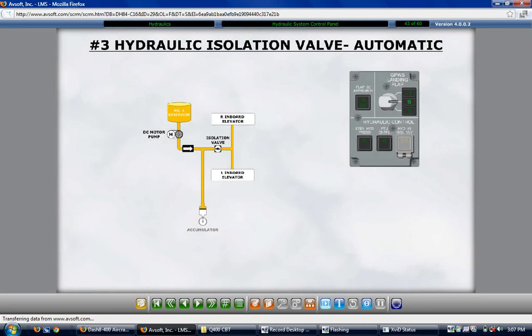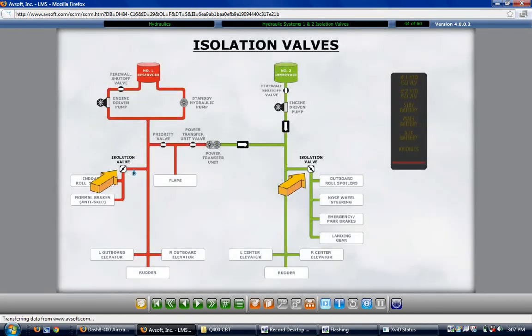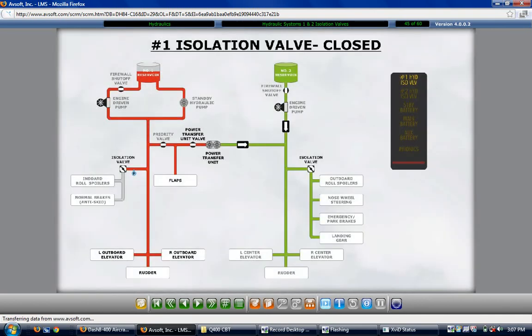Isolation valves are installed in the main number 1 and 2 hydraulic systems; the valves are normally open and close when low fluid quantity is sensed in the related reservoir. Closure illuminates the related number 1 or number 2 hydraulic isolation valve caution lights in the overhead enunciation panel. Closure of the number 1 hydraulic system isolation valve shuts off fluid supply to the brakes, anti-skid, and inboard spoilers, while preserving hydraulic power for the flaps, PTU, rudder, and elevators. Closure of the number 2 isolation valve shuts off hydraulic power to the landing gear, nose wheel steering, outboard roll spoilers, and emergency and parking brake, while preserving power for the rudder and elevators.